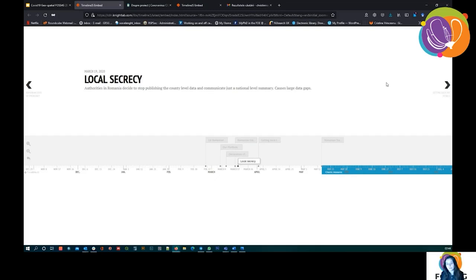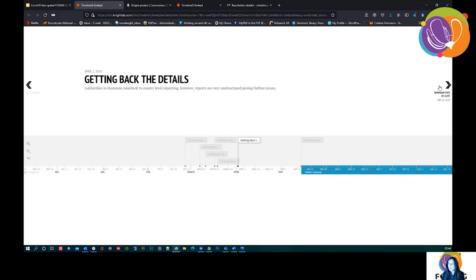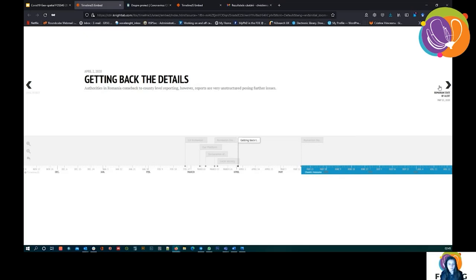We got back the details on the 2nd of April — the secrecy didn't last too long. But we still got truncated details. Obviously they didn't return to the same level of information as before. Furthermore, all the information delivered was extremely unstructured. Besides not being able to find all the information, it was incredibly unstructured, coming from different authorities in different formats. Sometimes they were just written notes, sometimes a PDF, or very unstructured Excel files. So that posed further issues.